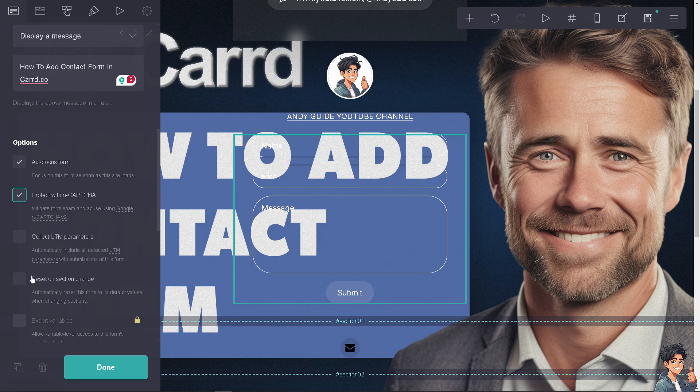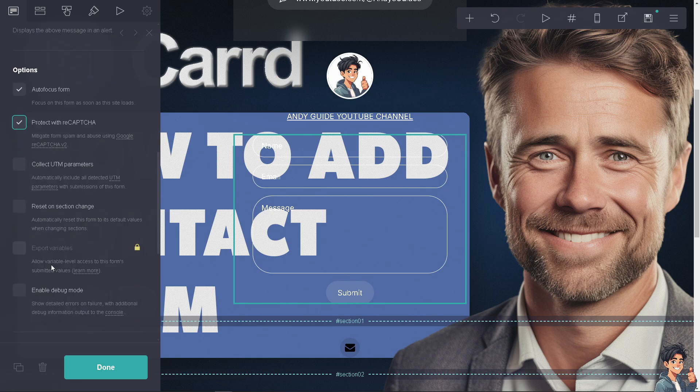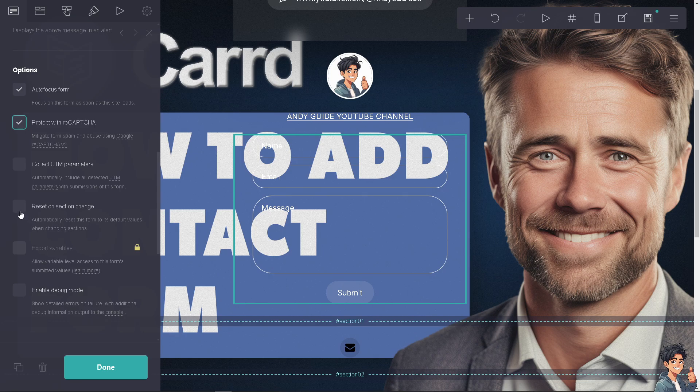There's an option to reset on section change - you can automatically reset this form to its default values when changing sections. I'm going to leave it as is.